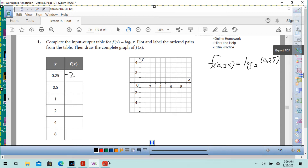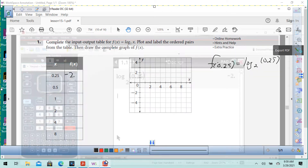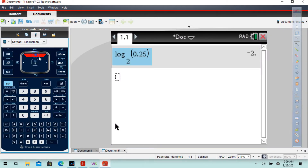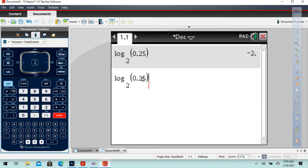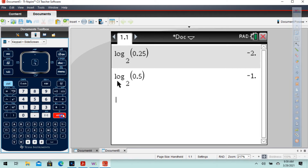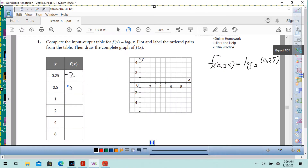And then if we put 0.5 in there, we'll make that 0.5, press enter, and we get negative 1. So 1 fourth is negative 2 — that's going to be way down there. And then 1 half is going to be negative 1, right there in the middle.